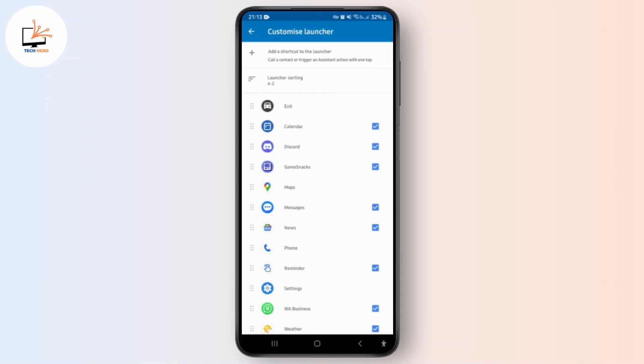Once connected, you can launch Netflix directly from Android Auto and enjoy your favorite shows.